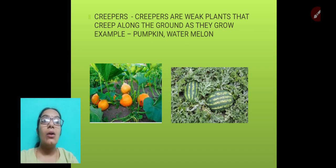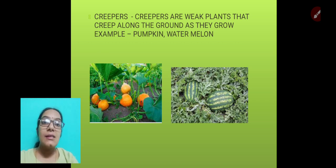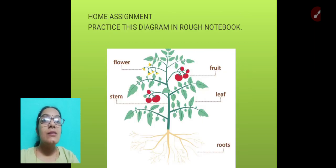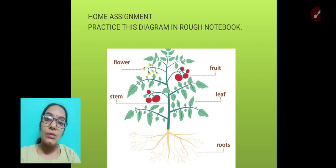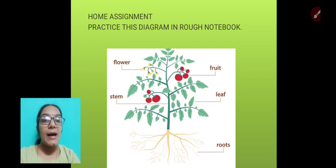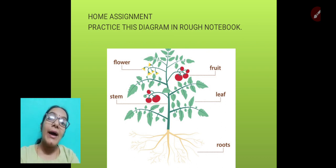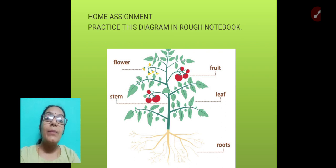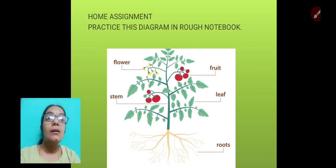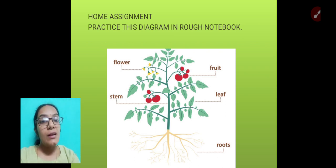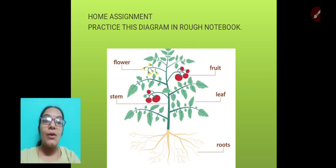Creepers are weak plants that creep along the ground as they grow. Examples are pumpkin and watermelon. With this, I have finished the root system and shoot system. In the next video I'll cover flowers, fruits, and leaves. Your home assignment is to practice this diagram in your rough notebook. Take care, happy learning, stay safe, stay home — thank you!